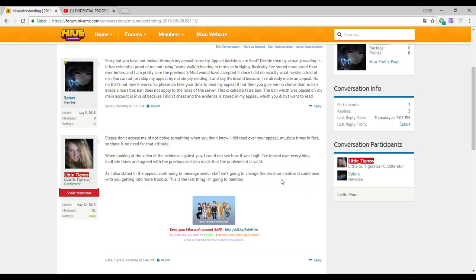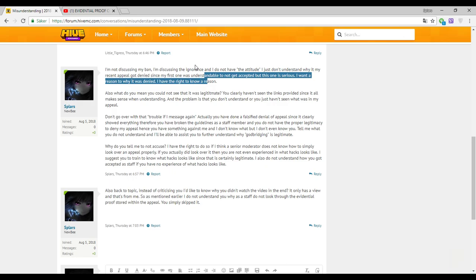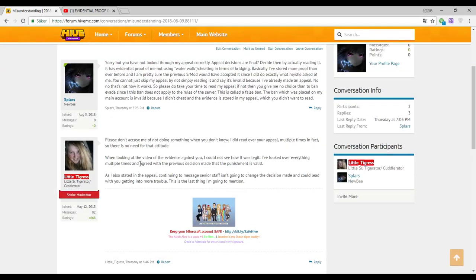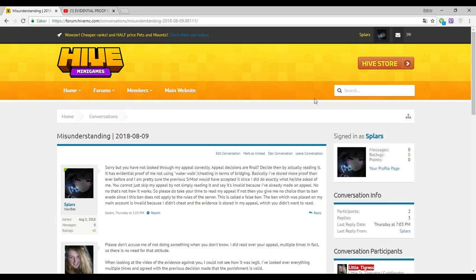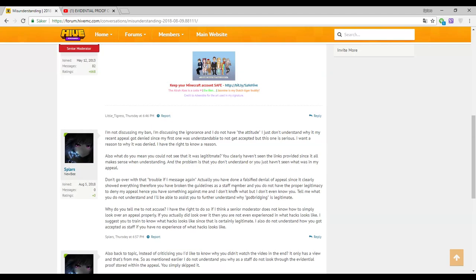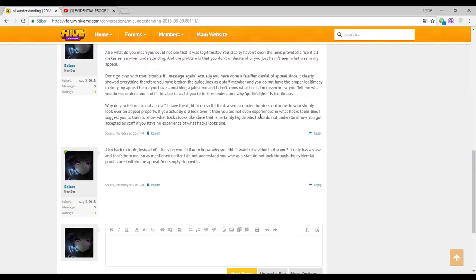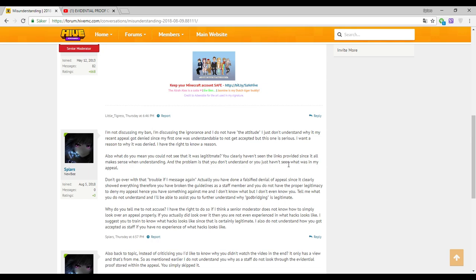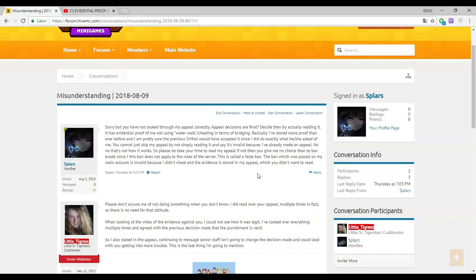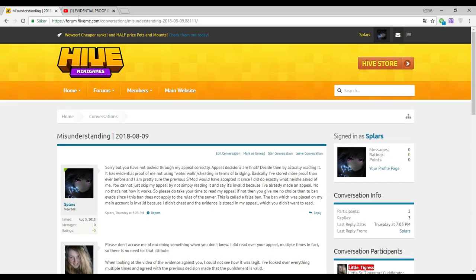She tried to threaten me like stop messaging a senior staff. I told her I'm not discussing my ignorance because she's so ignorant. She didn't even read my appeal properly. She didn't even look through it properly. She's retarded.